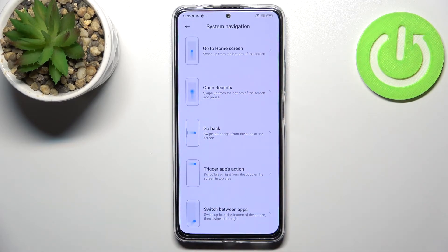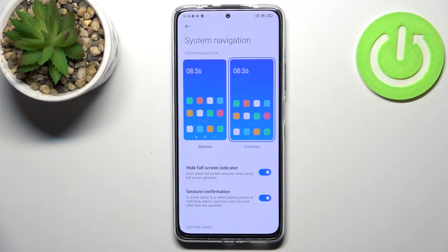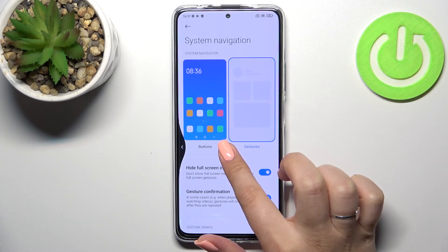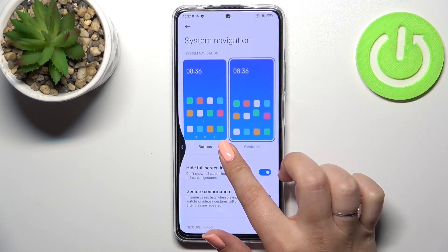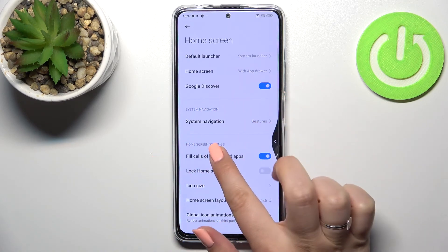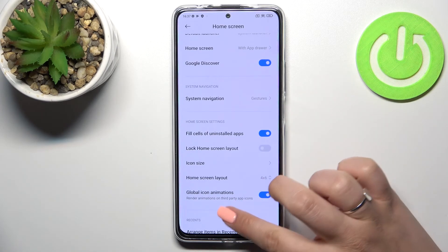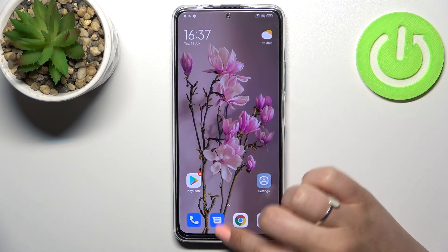Let me show you how the gestures work. To go back to the previous page, swipe your finger from the side of your device to the center of the screen — you'll see an arrow appear — then release. It works from both the left and right side. To go directly to the home page, swipe up. To open recents, swipe up and hold.